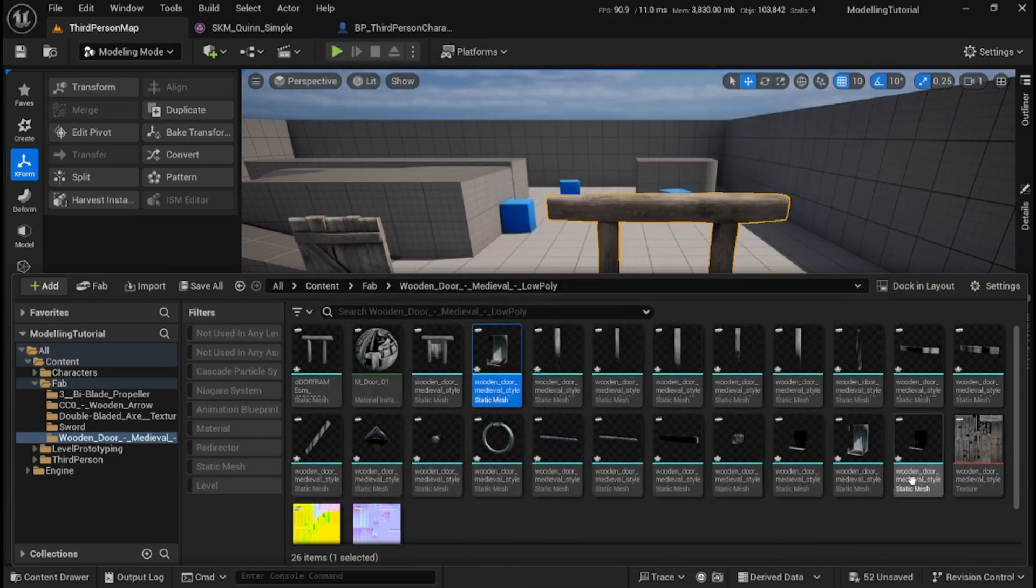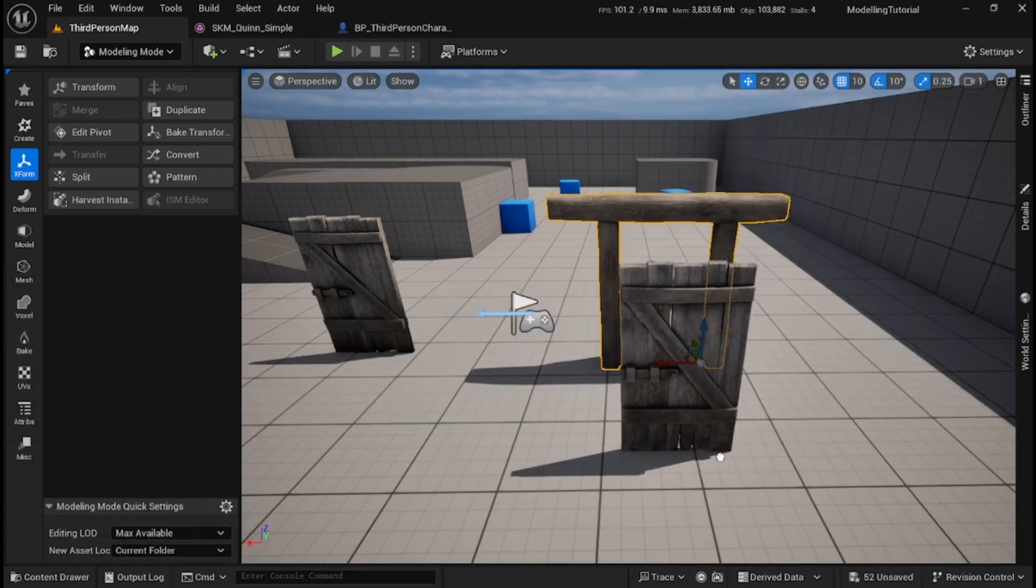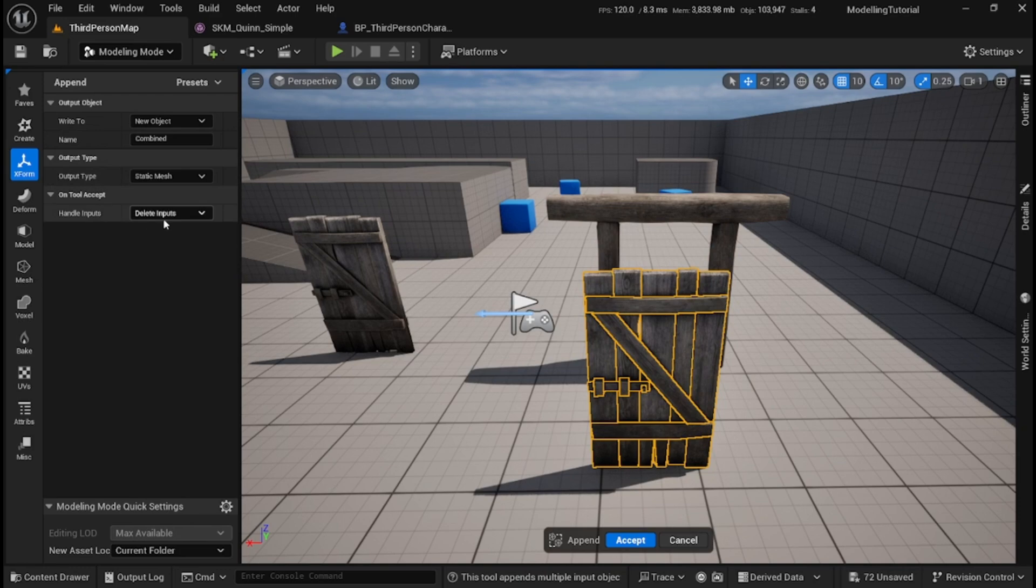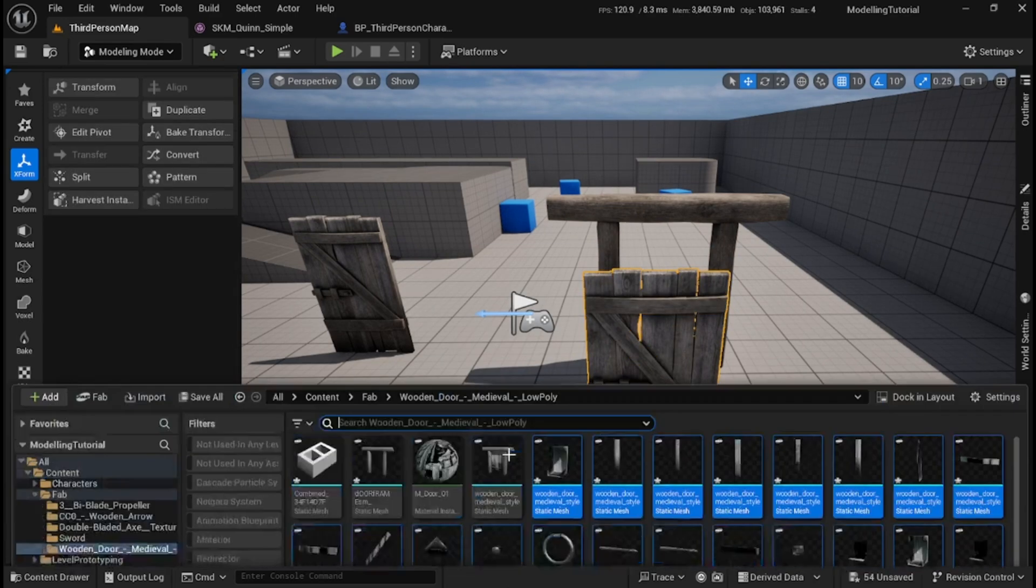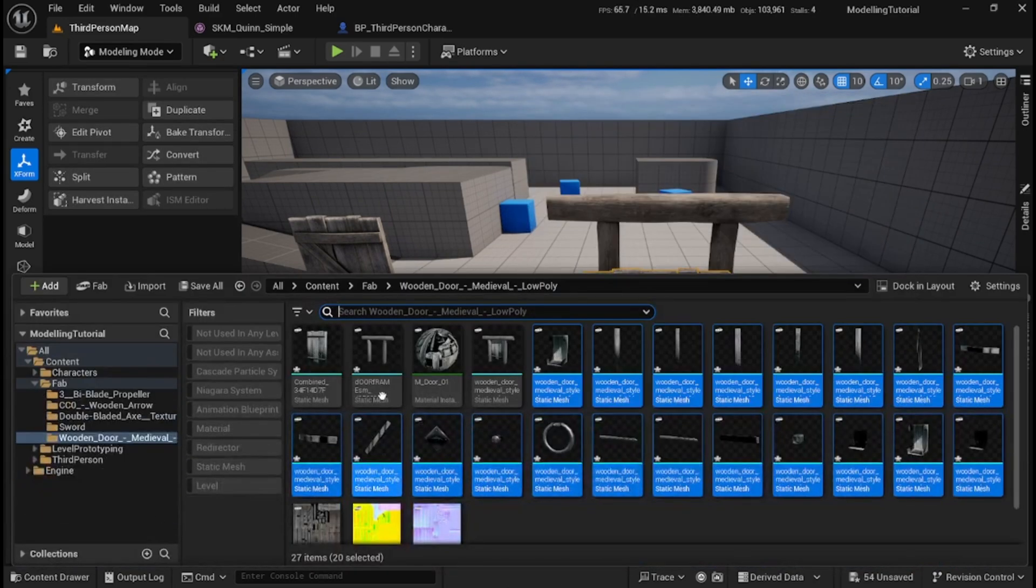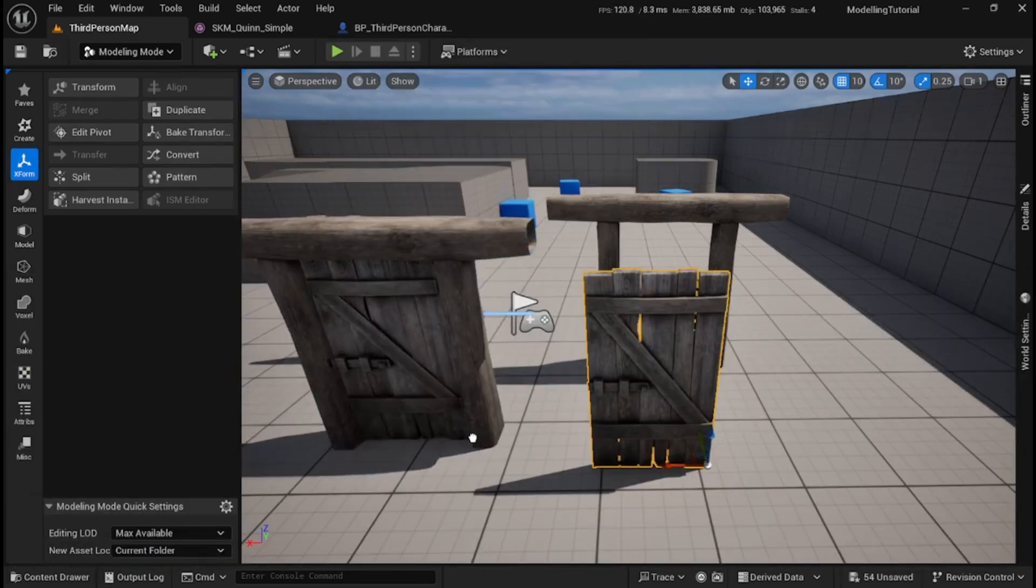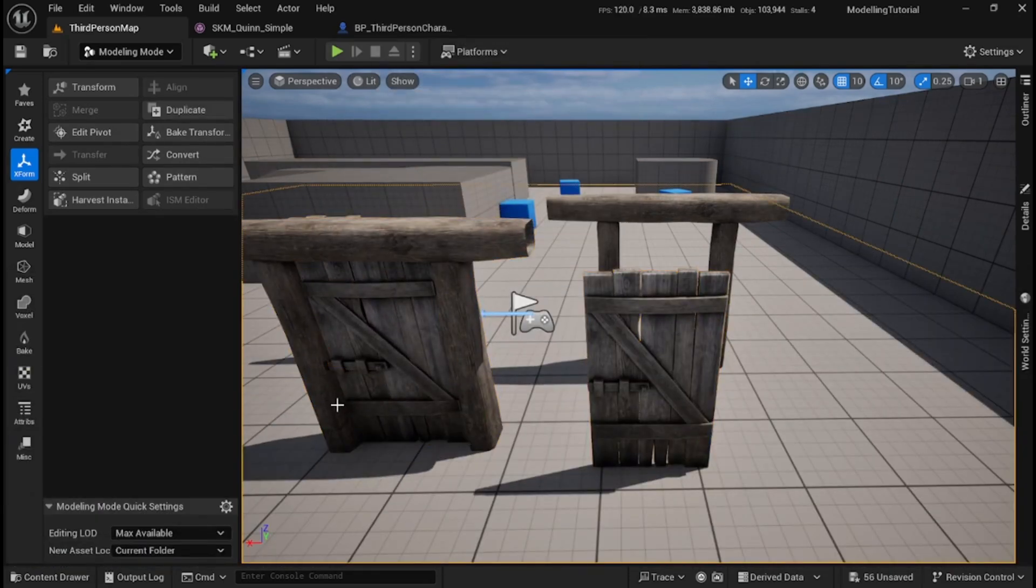And I can grab all of the rest of it and there's my door, and I can do the same thing, I can merge that. Then click accept and now if I pull both of these out I've got a doorframe, but actually this door can rotate rather than be static.